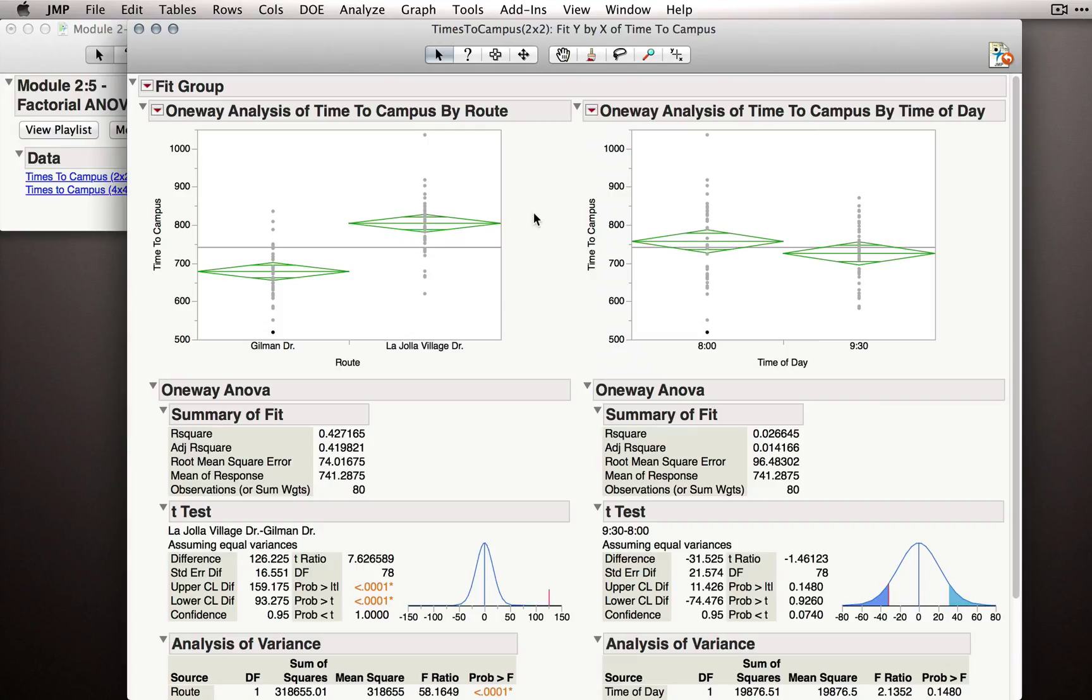and these are tests in a sense that we're going to get from the factorial ANOVA. Our factorial ANOVA will have one additional test, the degree to which there is an interaction. But to start, let's look at what we found just looking at the one-way analysis of variance results.